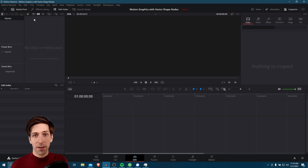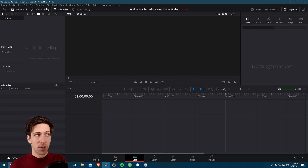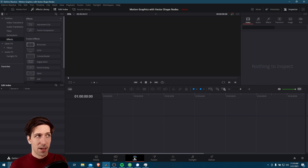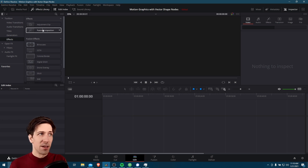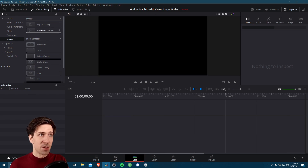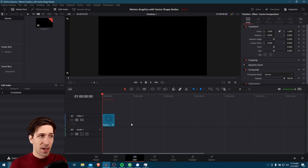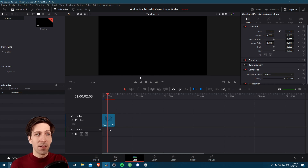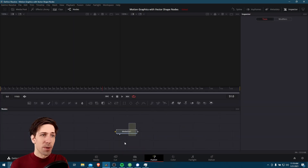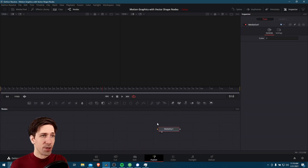If you want to create a blank fusion composition to use with vector shape nodes, you can go to the effects library on the edit tab, then go to the toolbox down to effects, and fusion composition is listed right under adjustment clip. A fusion composition is basically a blank clip with nothing on it. If you put it as your video one, you're going to see nothing but a black screen. The only thing it consists of is a media out node initially.